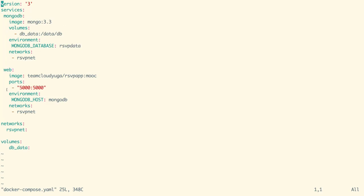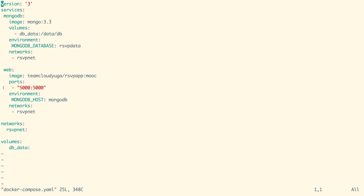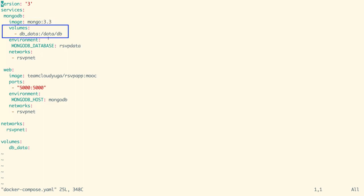Also, before creating the application, we are creating a network called rsvp_net and the volume called db_data. The MongoDB service would be created using the Mongo image with version 3.3, and we are mounting our Docker volume inside /data/db location.